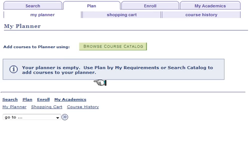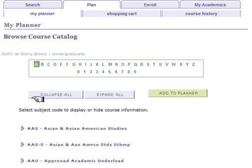To start using your planner, you will first need to browse for courses through the course catalog. Now you can start selecting courses you plan on taking.